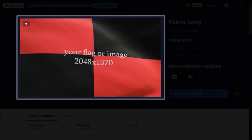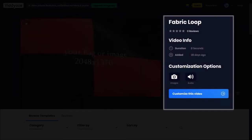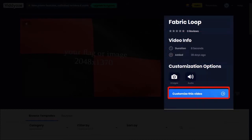The recommended image size is 2048 by 1370. On the right, it provides details on the duration of the animation. This one is 8 seconds long.